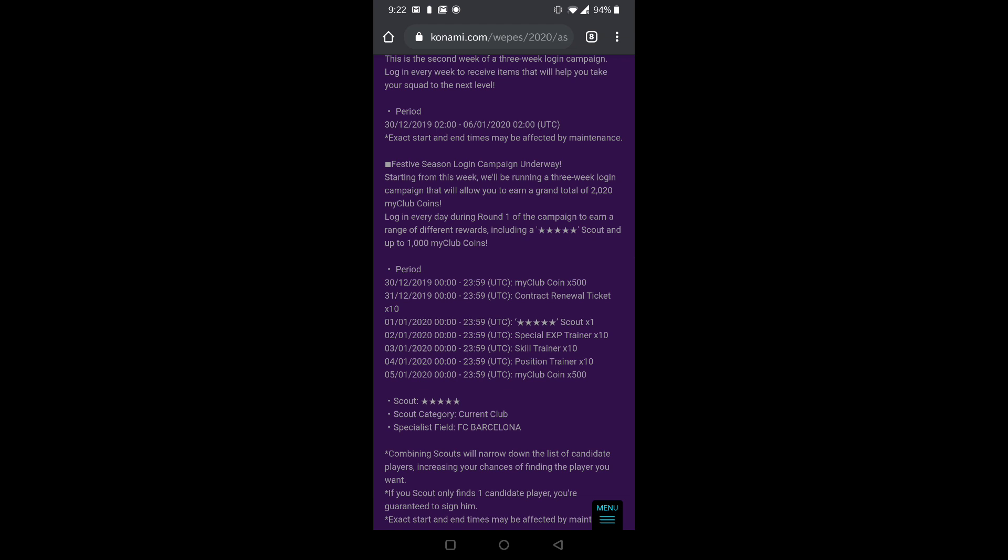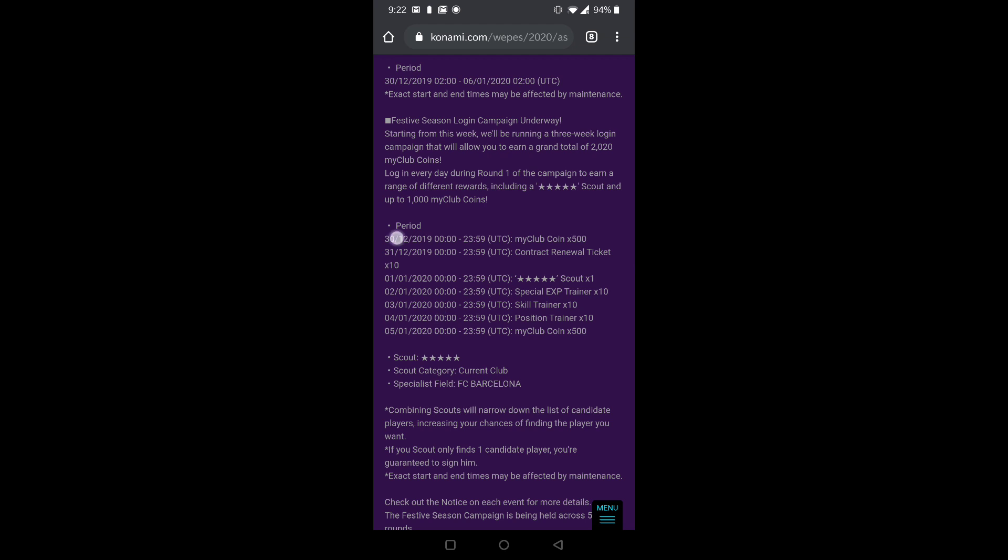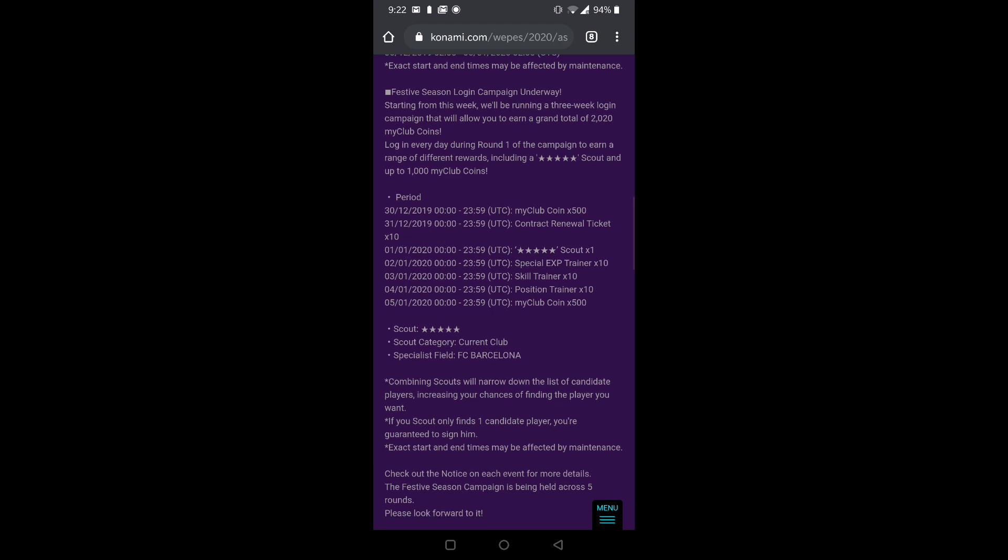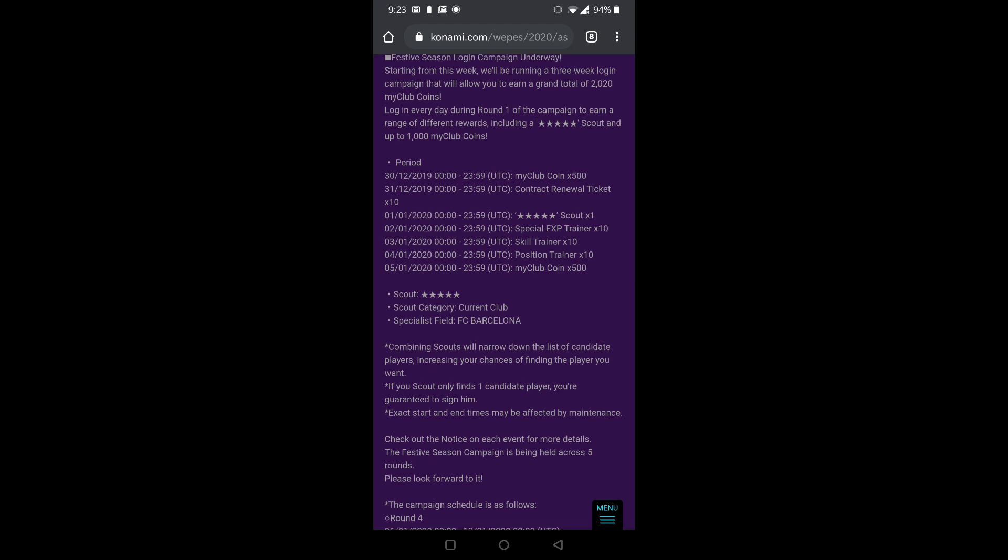Next is Festive Season Login Campaign. Again, if you log in on different days you'll get different things. I talked about it guys and it's finally coming true. As you can see, you're getting 500 GP on 30th, 31st you get a contract renewal ticket 10 times which is not bad and a 5-star scout. Then you have a special EXP trainer 10 times, skill trainer, position trainer, and again a My Club coin of 500 which is not at all bad.